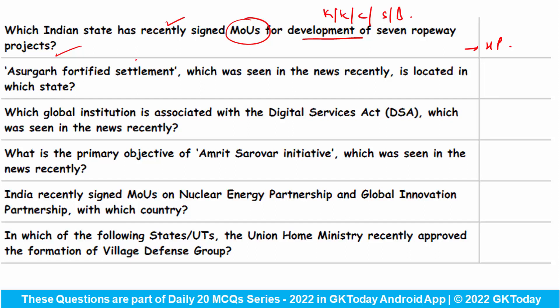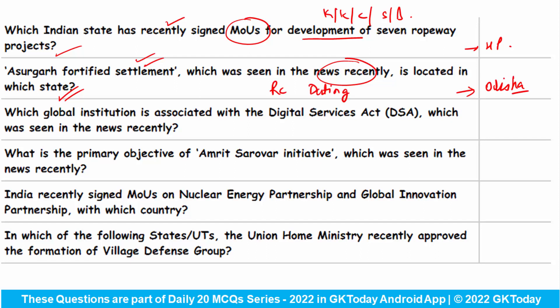Asurgarh Fortified Settlement, which was seen in the news recently, is located in which state? It lies in the state of Odisha, where an advanced radiocarbon dating technique was conducted recently. Which global institution is associated with the Digital Services Act seen in the news recently? This is the European Union, and with it, the Act aims to force big internet companies to act against disinformation and illegal as well as harmful content, to protect the fundamental rights of internet users.